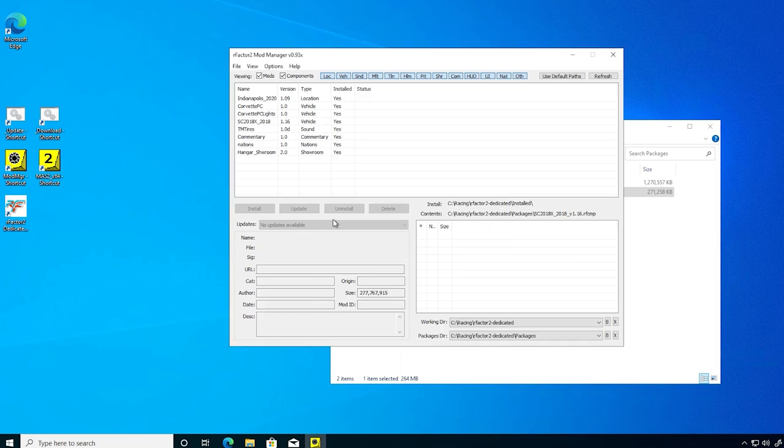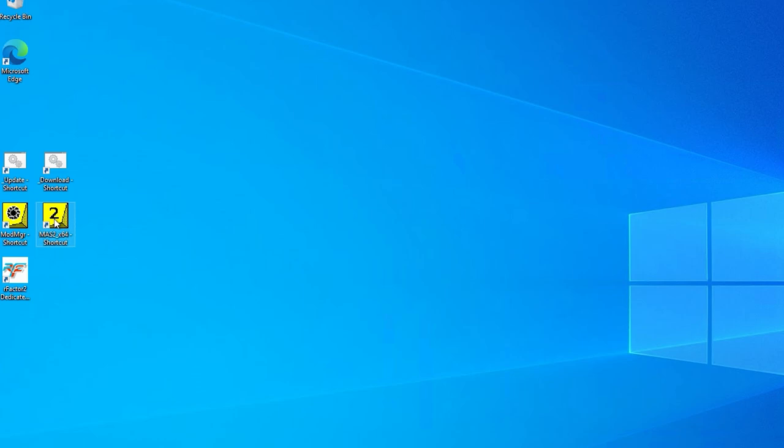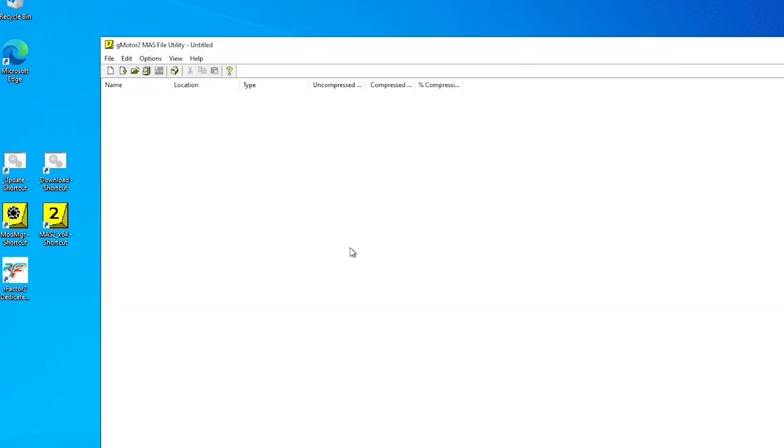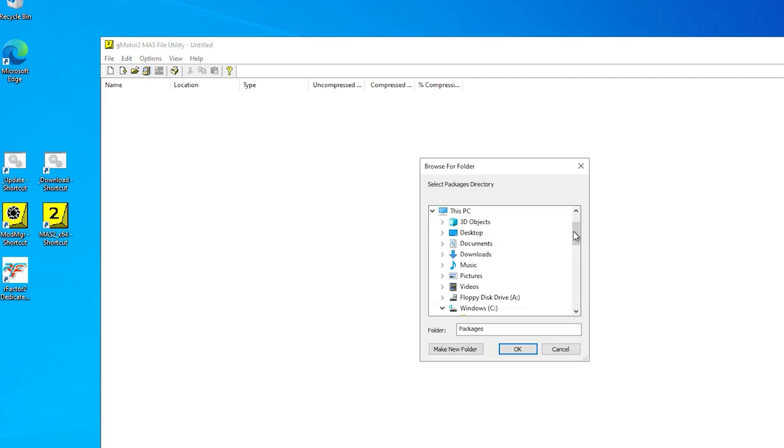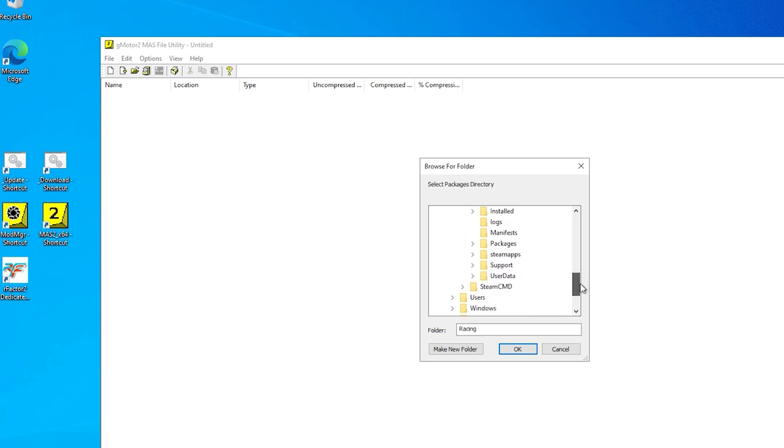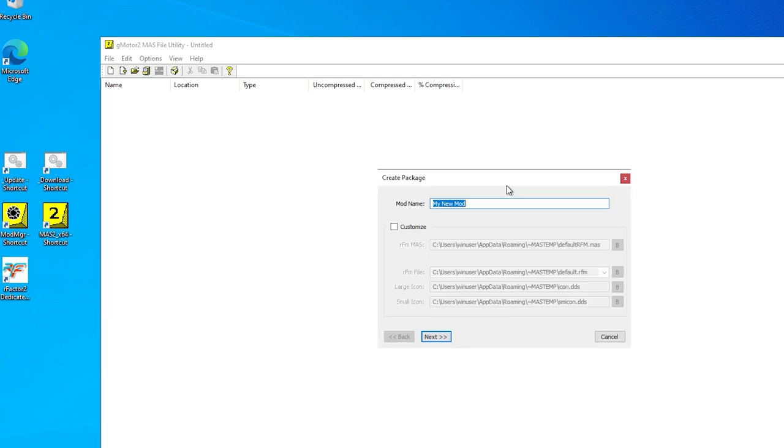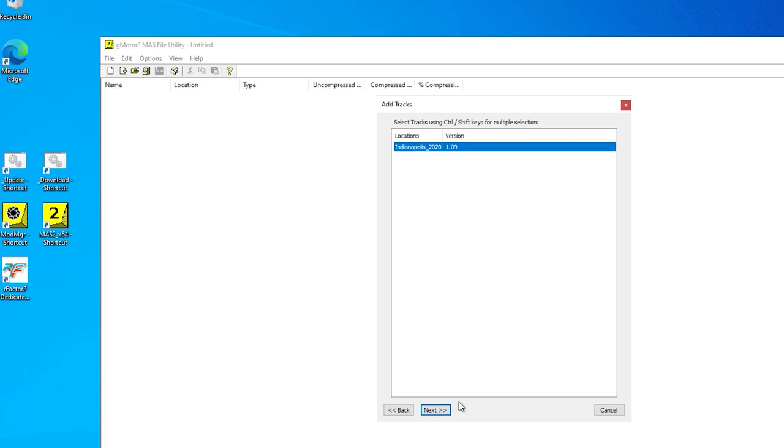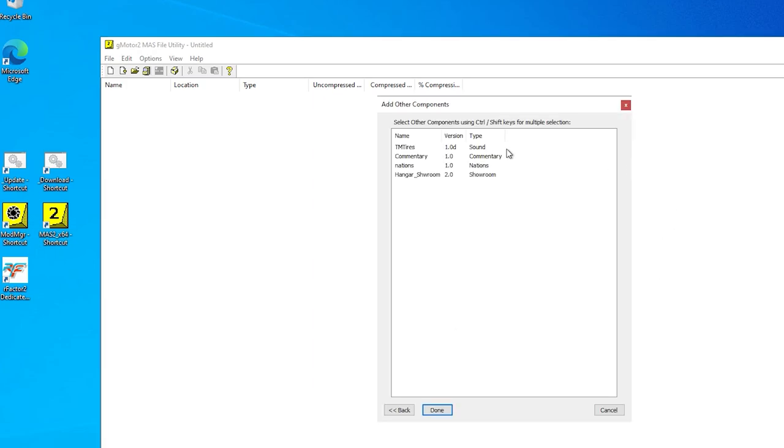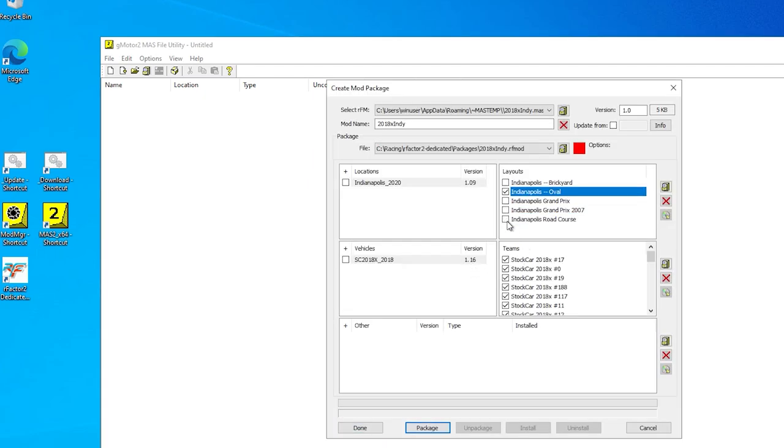We can then close the mod manager app. We'll then start the mas2 tool to create the server package. We first check that it's pointing to the packages directory inside our dedicated server installation, which is c, racing, rfactor2 dedicated, and then packages. Then we create a new mod package. We'll call it 2018x indie. And using next, select the track and car to include in the package. Then in the last screen, deselect all layouts except the oval. Then click package and then install.